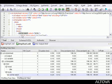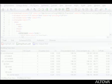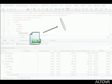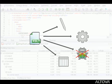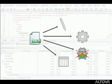All the intelligent XSLT editing, transformation, debugging, and profiling capabilities of XMLSpy help you write and optimize your XSLT code more quickly and easily than ever before.